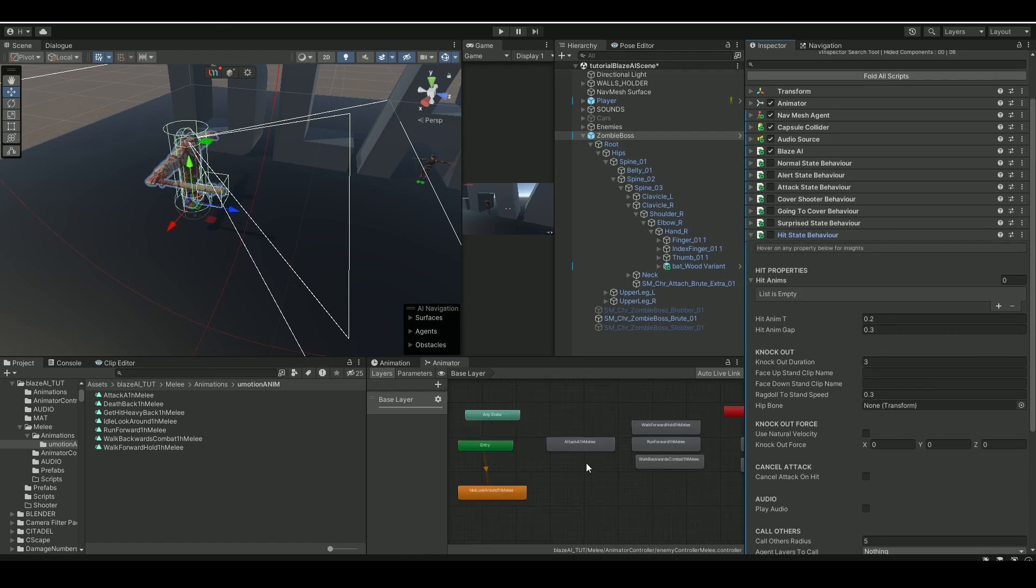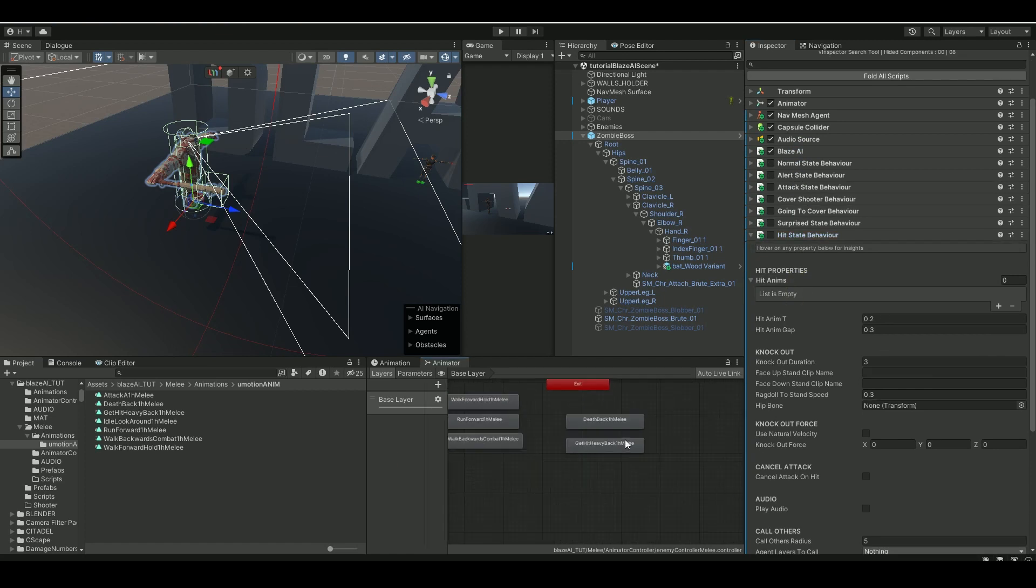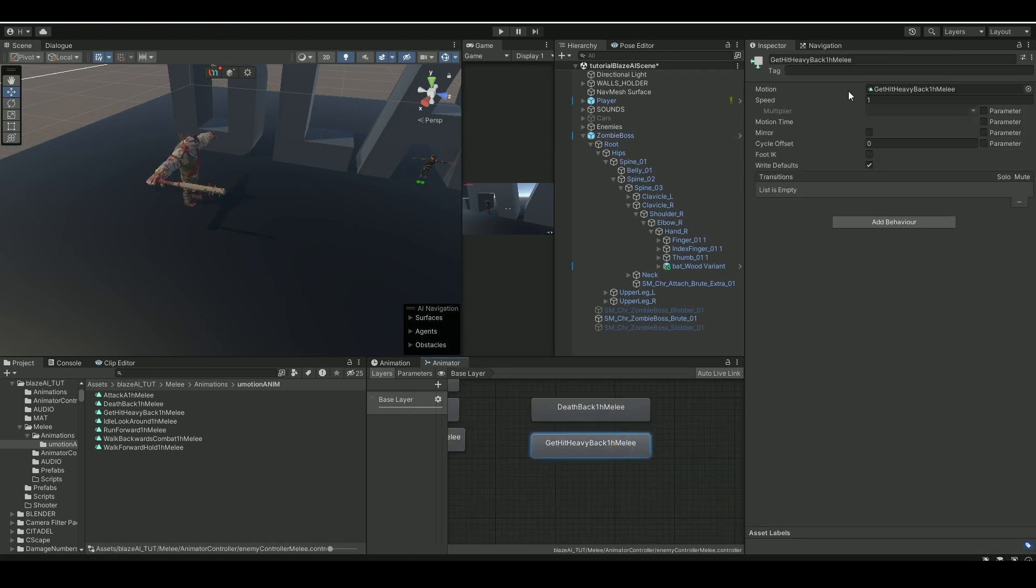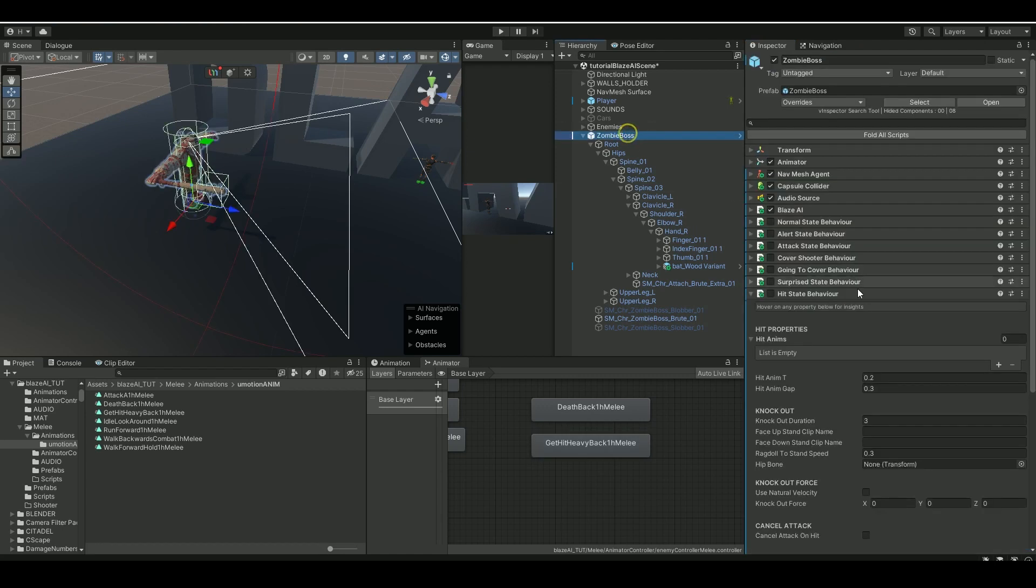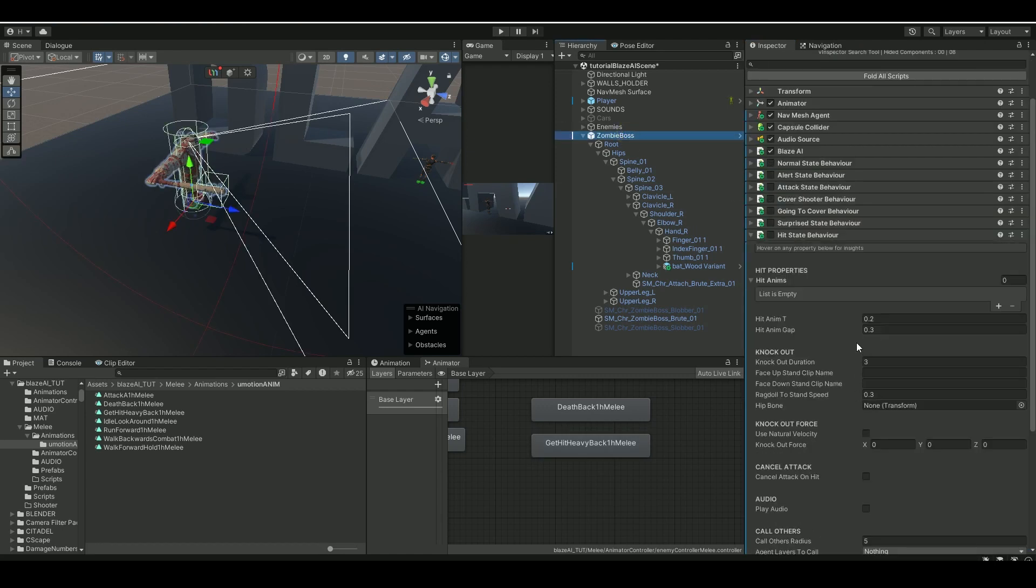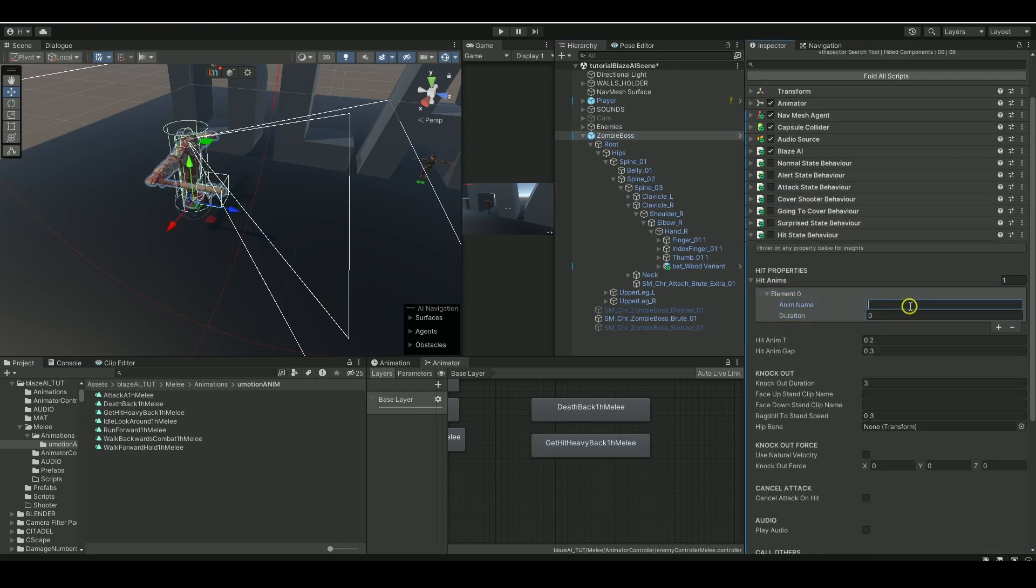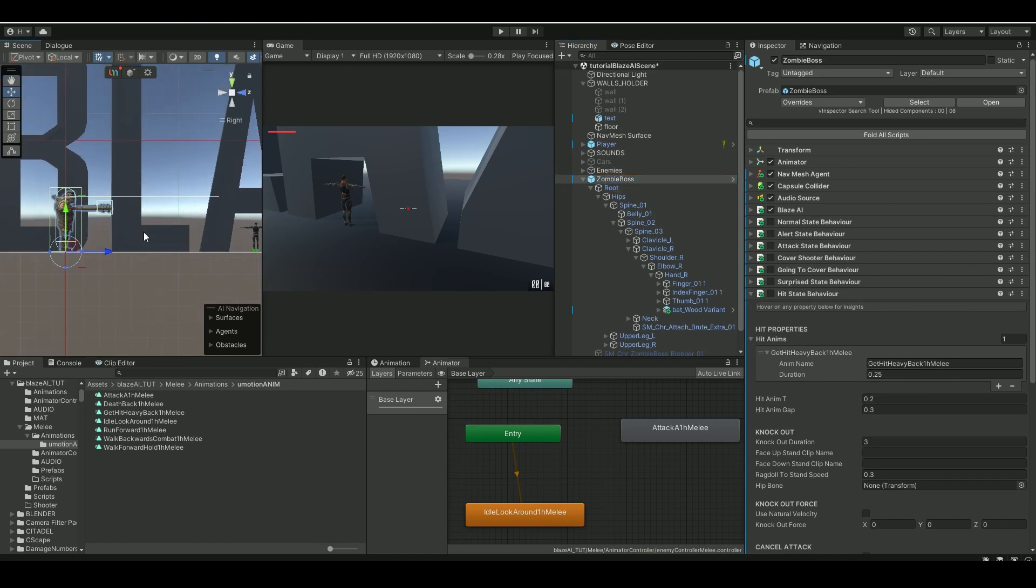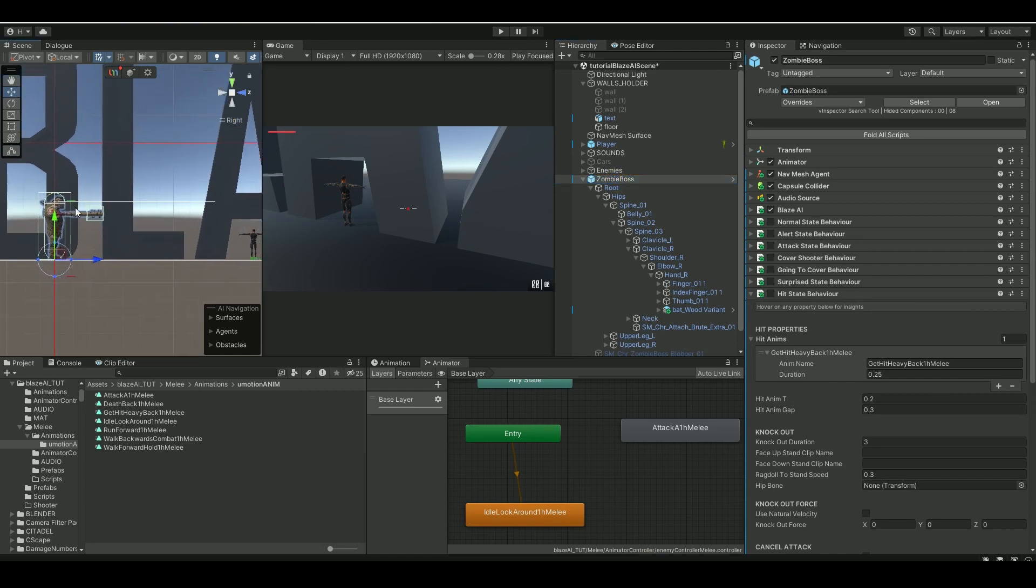So let's go to the hit state behavior and we have this get heavy hit back zombie, and let's get one of the hit animations here, duration 0.25.